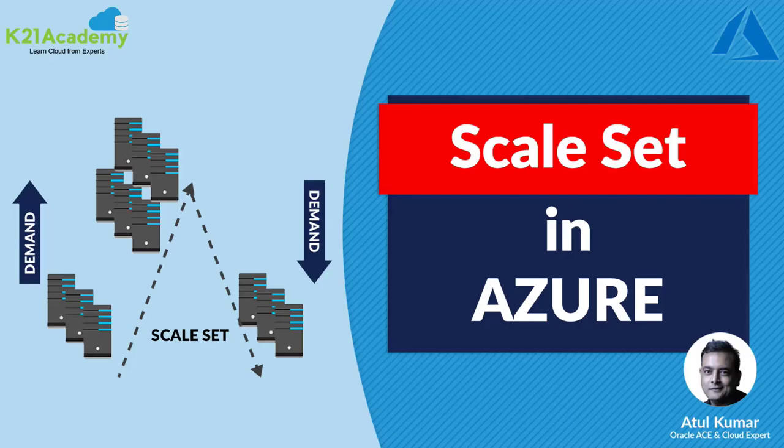Or scale set properties like min and maximum virtual machine instances to spin off as based on the policy. Or manual versus automatic scaling. Or scaling based on the metrics like CPU utilization. So this was one of the lessons from our Azure administration certification AZ-104.